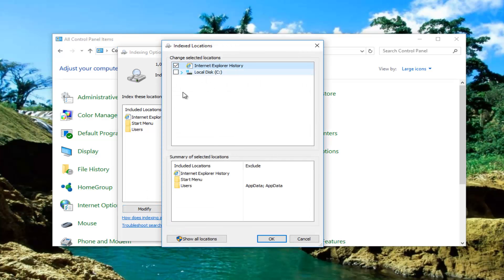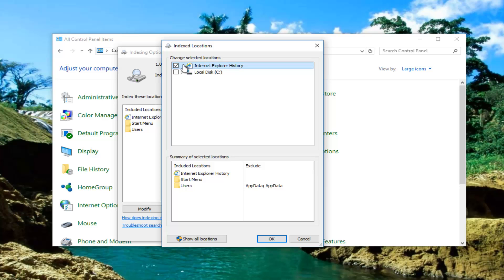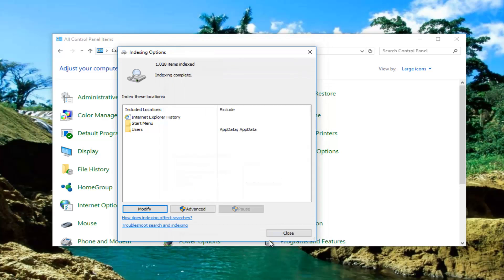And then anything you unchecked you're going to check it again. So if you had Internet Explorer history unchecked when you clicked on OK the first time you're going to check it again. So basically undoing what you originally did. And then you're going to click on OK.